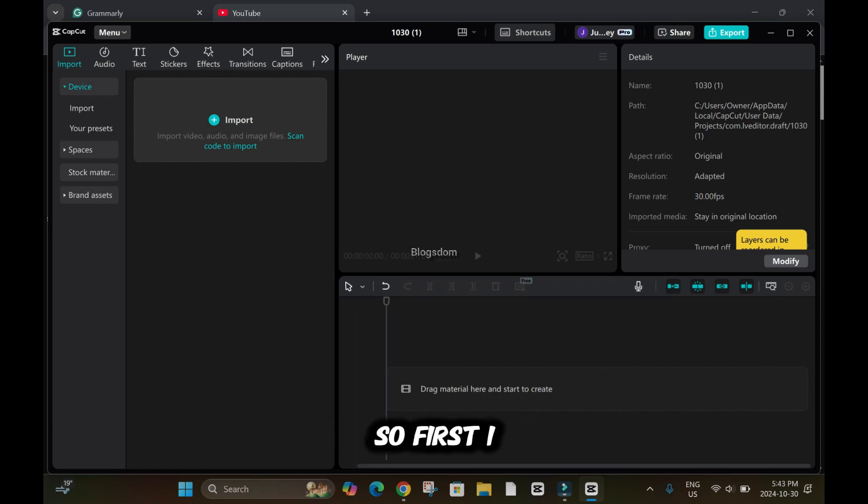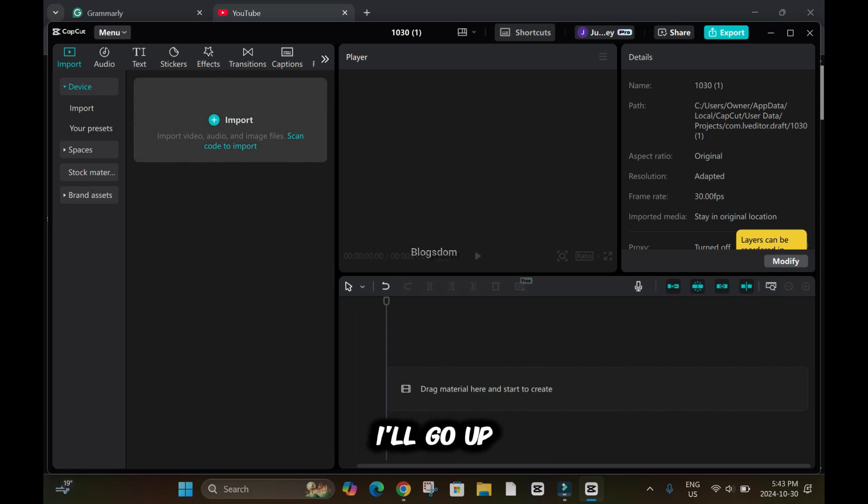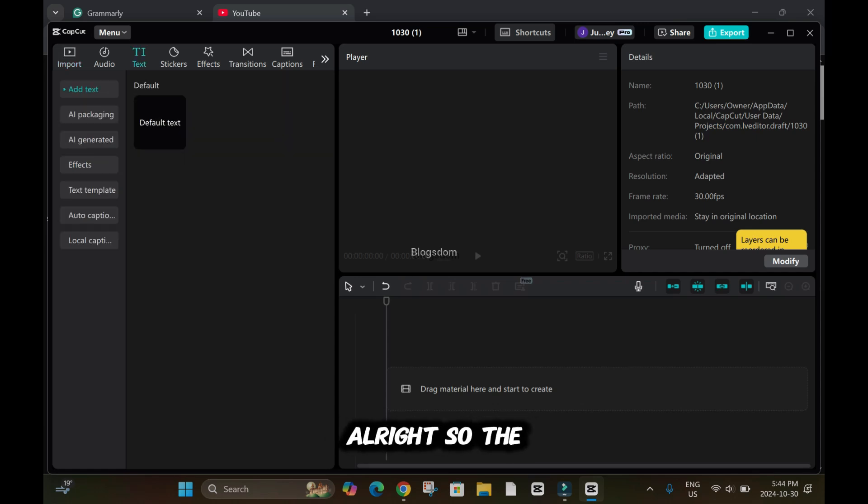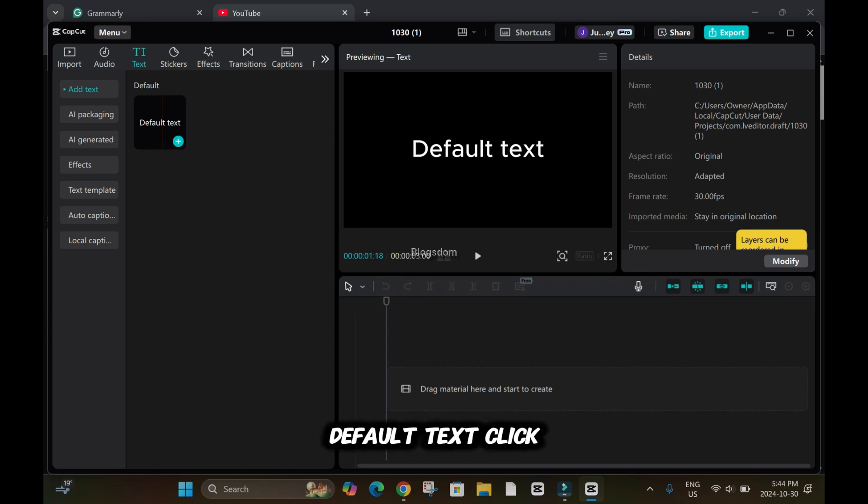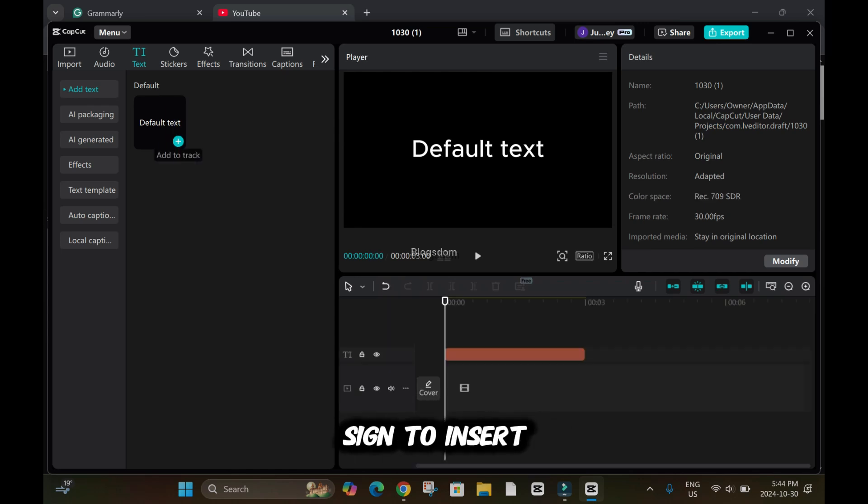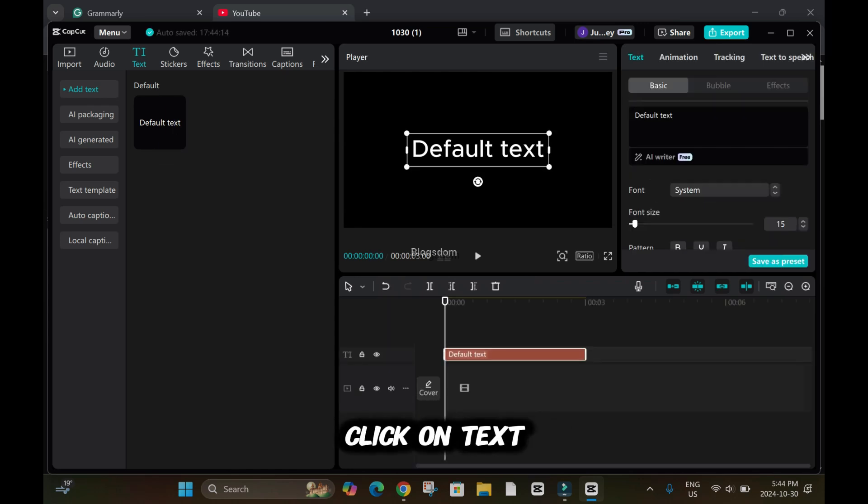First I have to insert a text. I'll go up here, top left, click on text. So the default text, click on the plus sign to insert, click on text to speech.